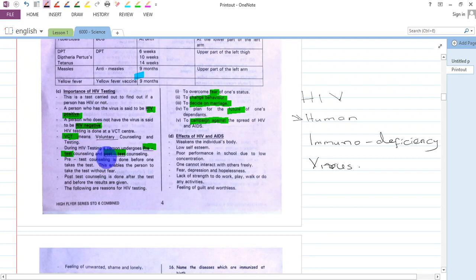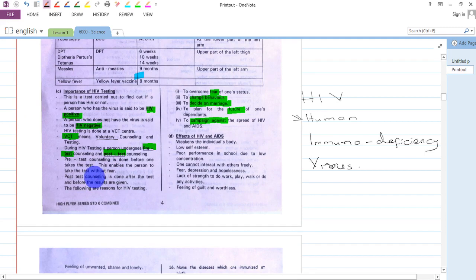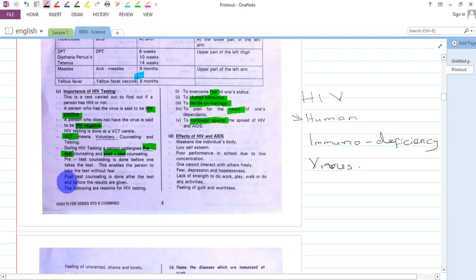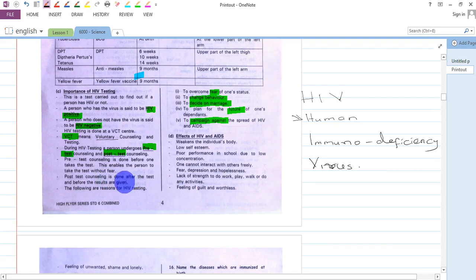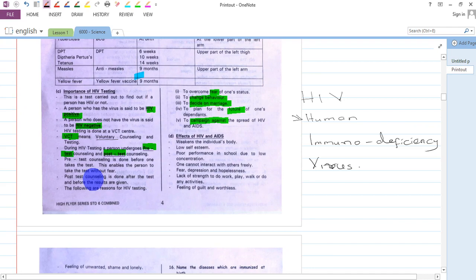Post-test counseling is given after the HIV test is done, before the results are given. This helps the person overcome fear of the results. You may be asked what you will do if you find that you have HIV, or what your first step will be once you realize you do not have HIV.